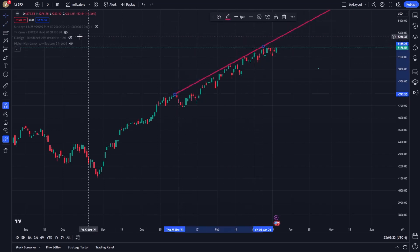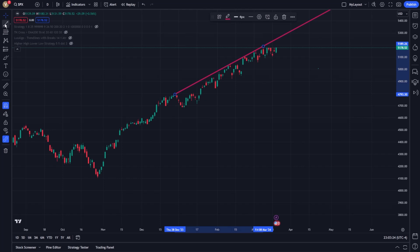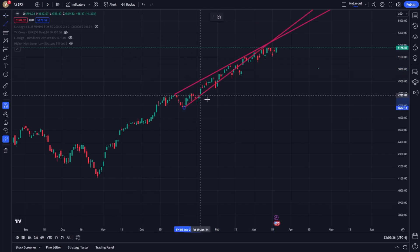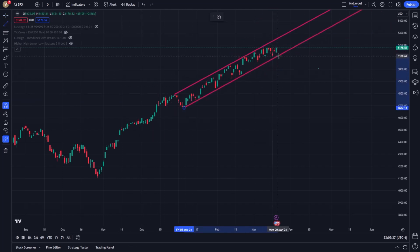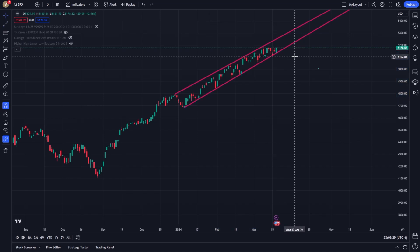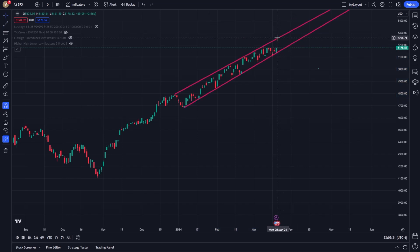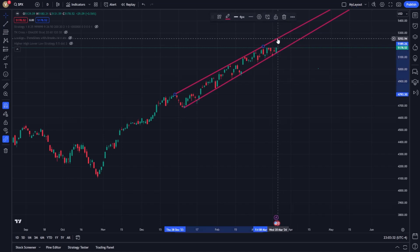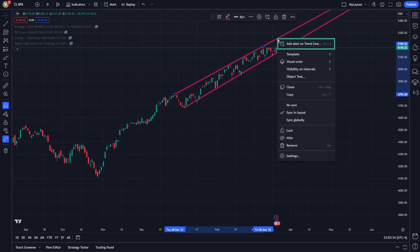Setting up these alerts is a straightforward process – once you've drawn your trendline on the chart, representing either support or resistance levels, you can activate alerts by right-clicking on the trendline. This action will prompt a context menu where the option to create an alert is present.